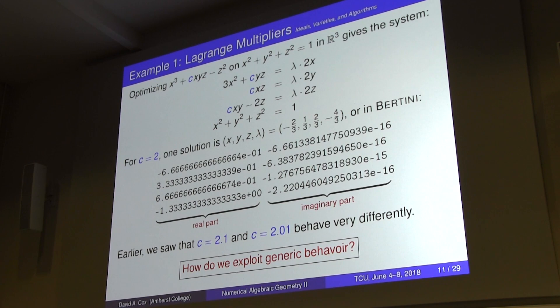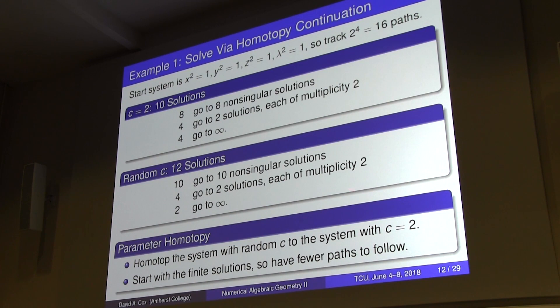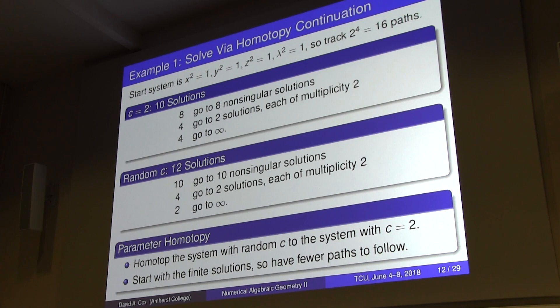Using what's called a parameter homotopy, I use this random solution as my start system and homotop to the target system with C equals two. I don't have to track 16 paths anymore — those that go to infinity don't need to be followed — so I only track 14 paths. Of the 10 non-singular solutions from the generic case, two end up going to infinity when C equals two. That's how Bertini actually solves this particular system.